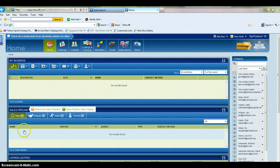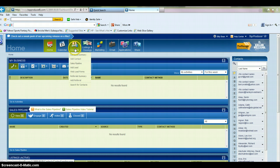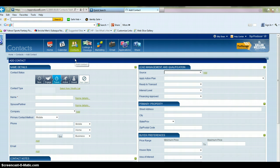Once you're in, you're going to see your home screen. To enter a new contact, you're going to go up here and click on the Contacts tab. Go down to Add Contact and click on that.